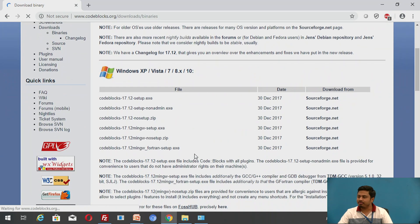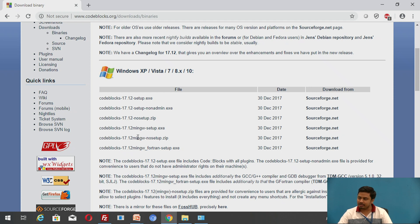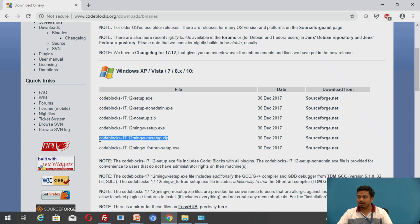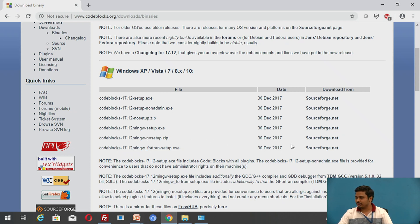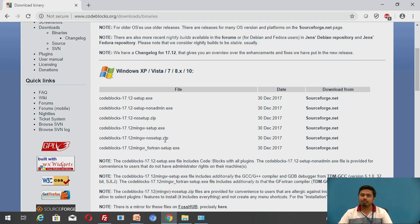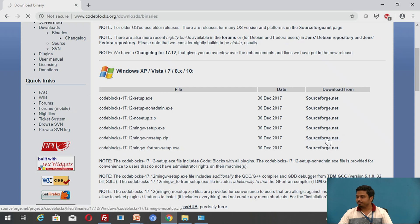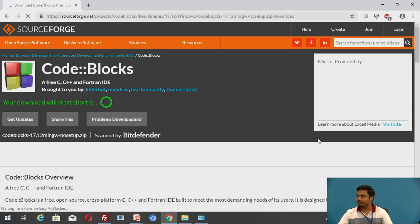When you click on Binaries, there are multiple files available for download. What we need for our Code::Blocks practical is to download the Code::Blocks 17.12 no-install type, which I'm highlighting. This is the version we're interested in — it's a no-install type that doesn't much depend on the operating system. So I'll click on it and download the file codeblocks-17.12-mingw-nosetup.zip.